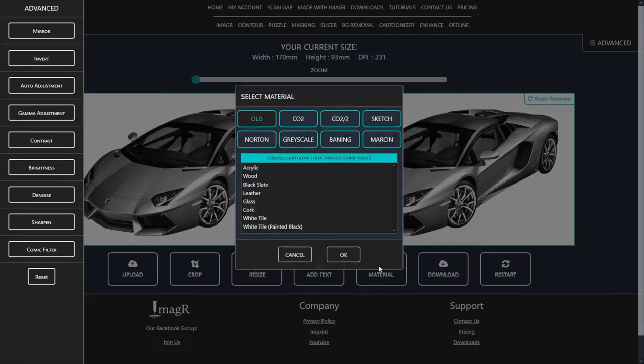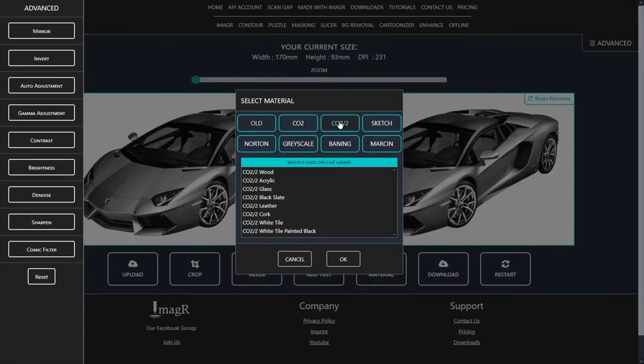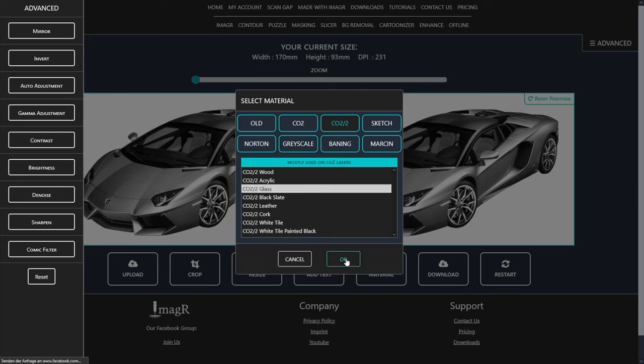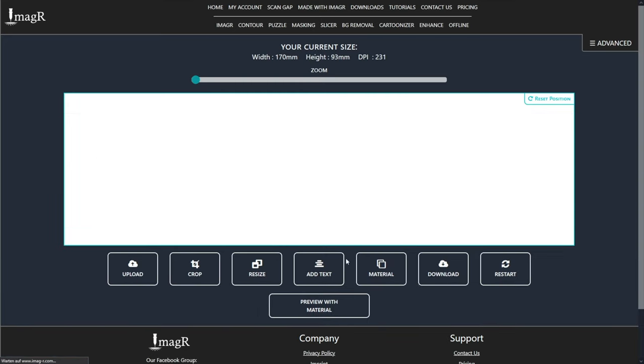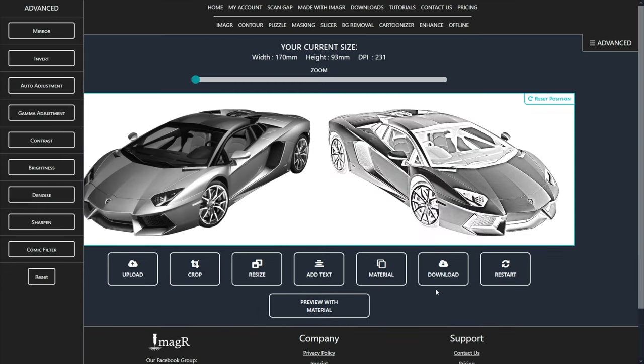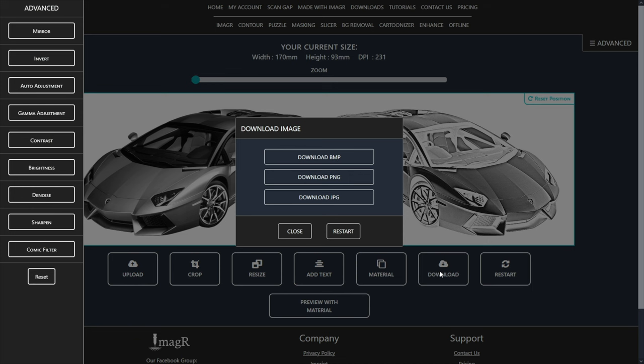I always use the CO2-2 algorithm for my glassworks, but you can use any other as well. For me I get the best results with this one. Now I will save the image as BMP file. That's basically everything I have to do.